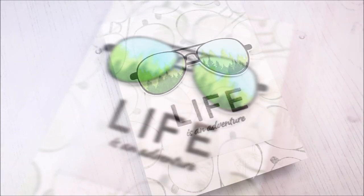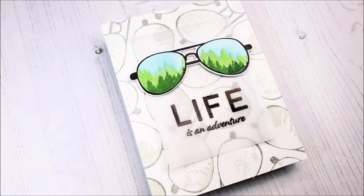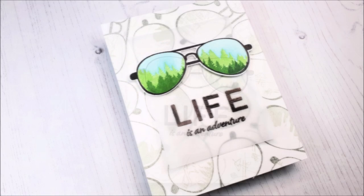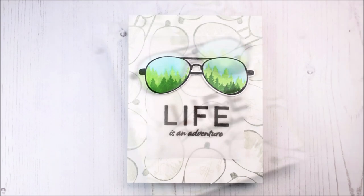Hello there, everyone, and welcome to another edition of Lydia's Crafty Corner with me, Lydia, in my little crafty corner.